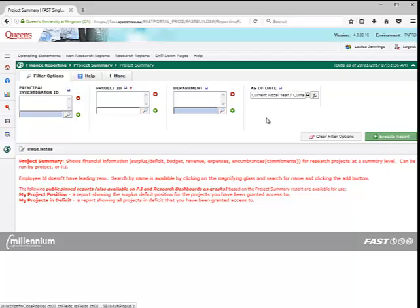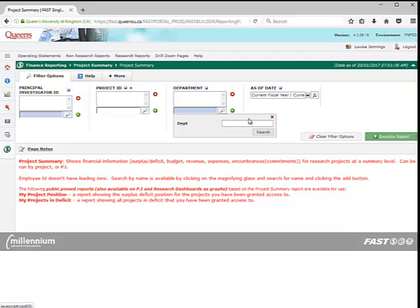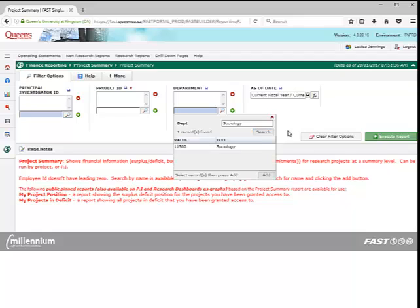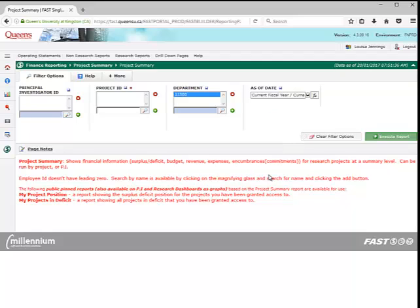You can also search by department name by clicking on the magnifying glass, entering a keyword, and selecting the department from the list of matches that appear. Again, you can remove the filter by highlighting it and clicking on the red X.